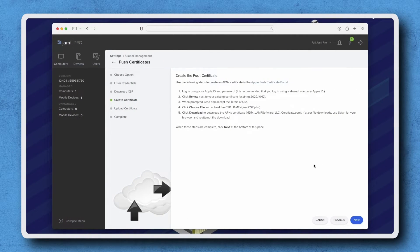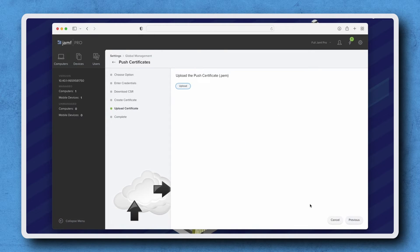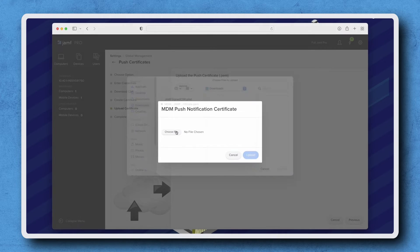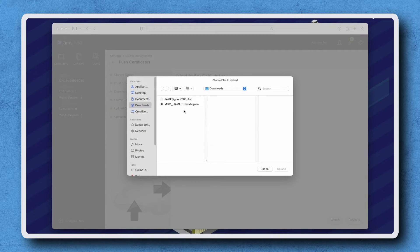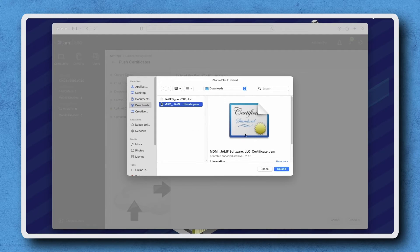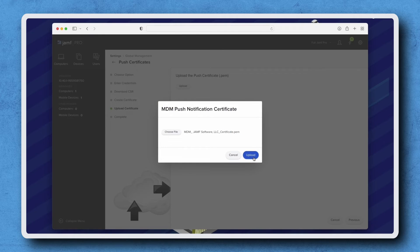With those steps complete, click Next. Click Upload and choose the MDM Software Certificate .pem file we just downloaded. Click Upload and then Upload again to confirm the selection.